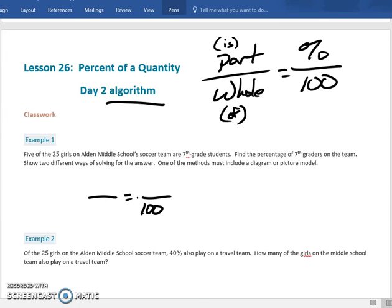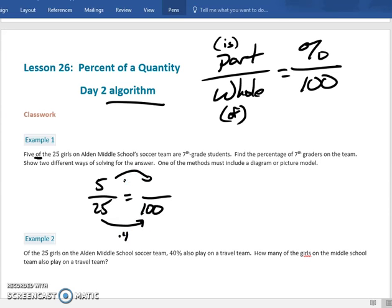It says five of the 25 girls — the part is five, and the whole amount is 25 because there are 25 girls on the soccer team. Notice 'of' is with the 25, confirming it's the whole. To find the percent, multiply by four: five times four gives 20. Percent is always out of 100, so the answer is 20%.